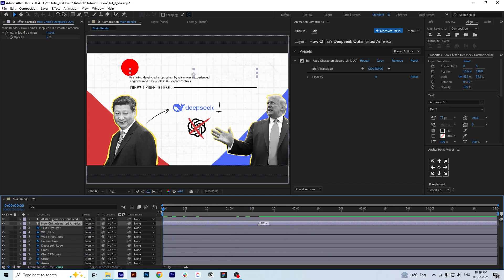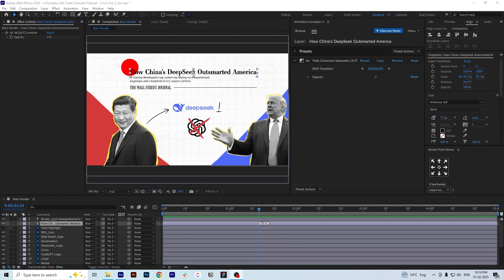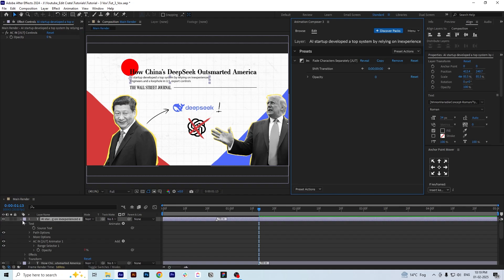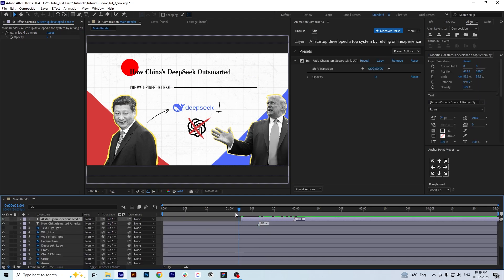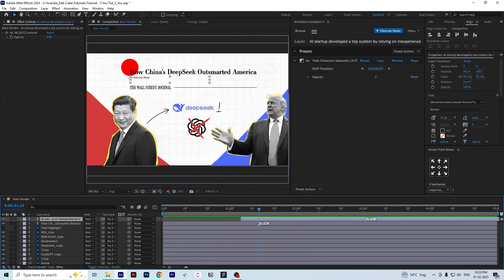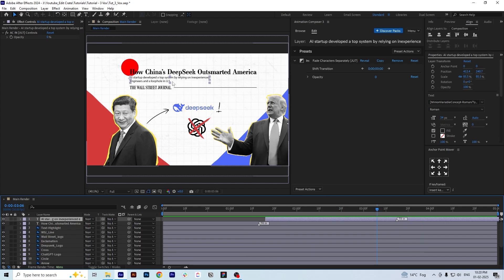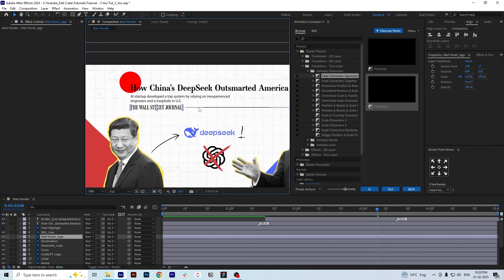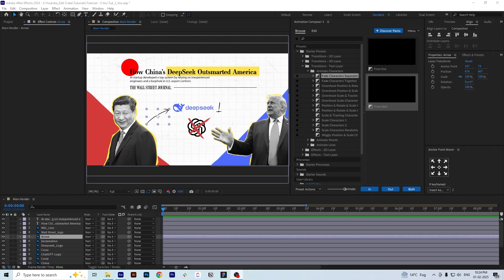You can adjust the timing according to your needs. We will do the same for the other layer and adjust the layer timing so that it appears after the heading. We will move the layer down a bit.